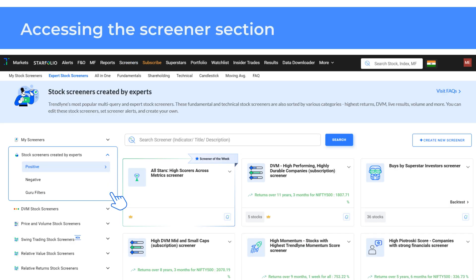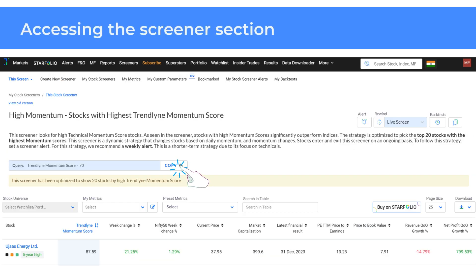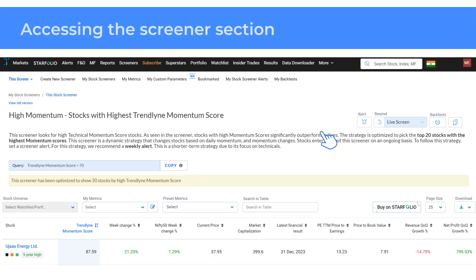Next, you'll see a list of pre-built expert screeners. Trendline has screeners across various categories. You can use them, copy them if needed, and add filters or queries to them.